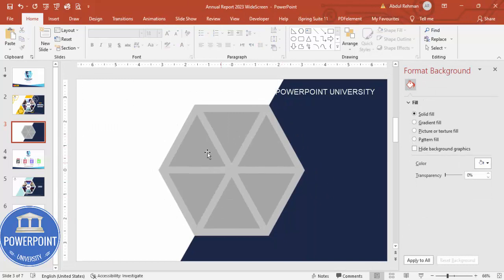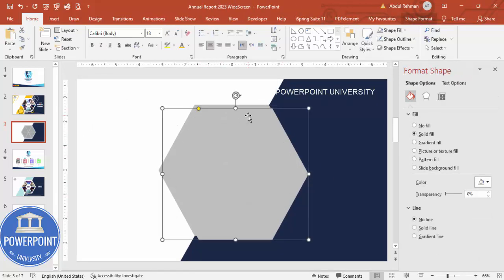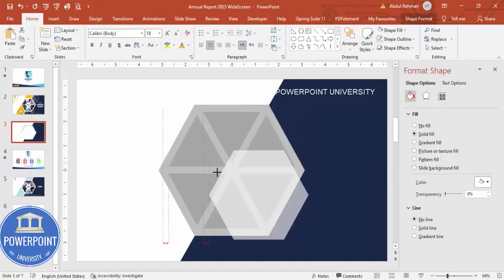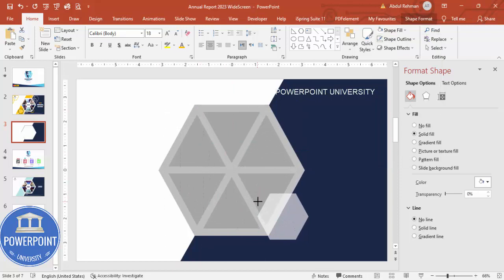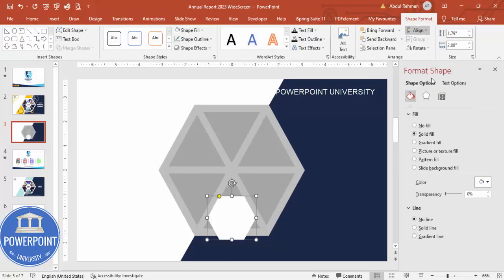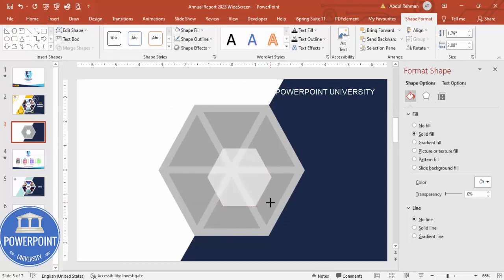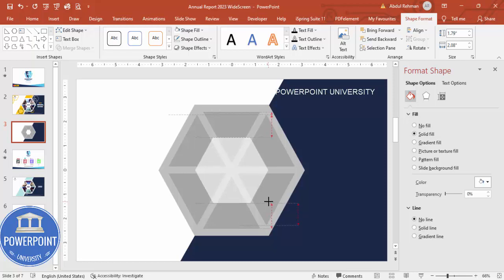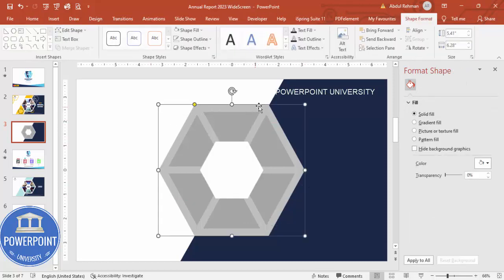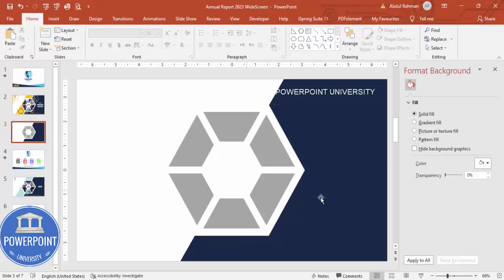Now you can see the resulting fragmented shape. Press Ctrl+D to duplicate it, make it white, and reduce its size. Go to Shape Format, align center and align middle. You can increase the size by holding Ctrl+Shift if needed. Fill this shape with white — it now serves as the inner white hexagon layer.